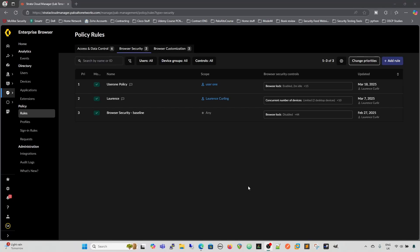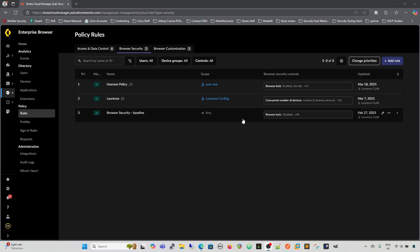Obviously the main function of a secure browser is to be able to control the browser security. Within Prisma Access Browser, that's done within the browser security tab underneath the policy rules. The first configuration, when it's first fired up, there is a baseline rule as we can see here that contains the best practice configurations by Palo Alto, so it's added to begin with.